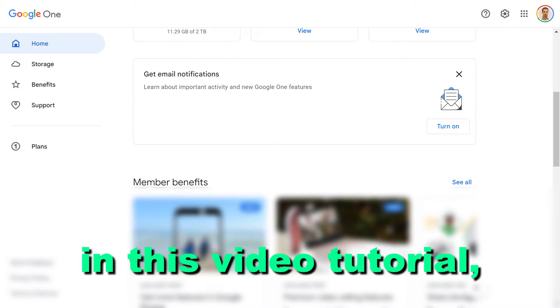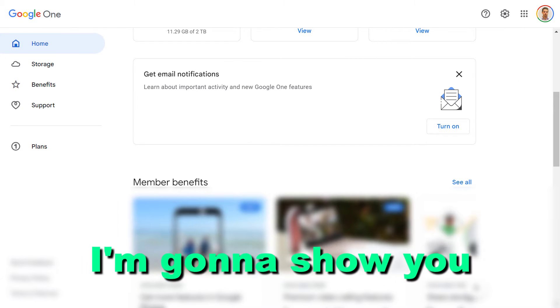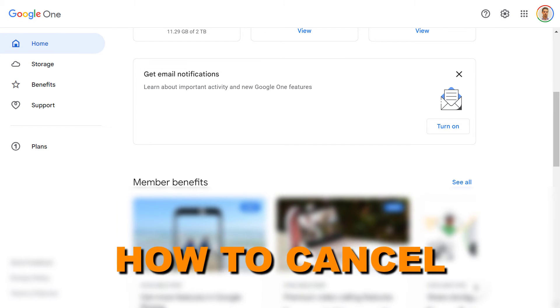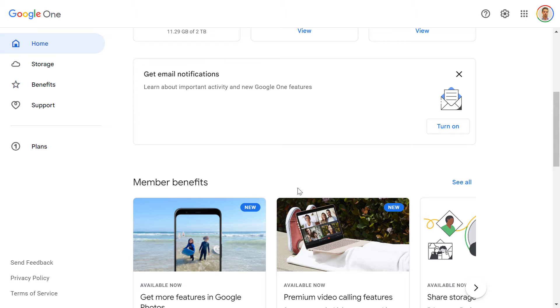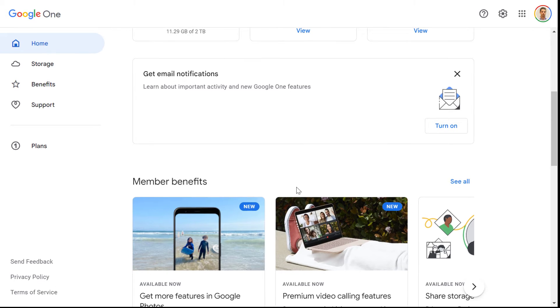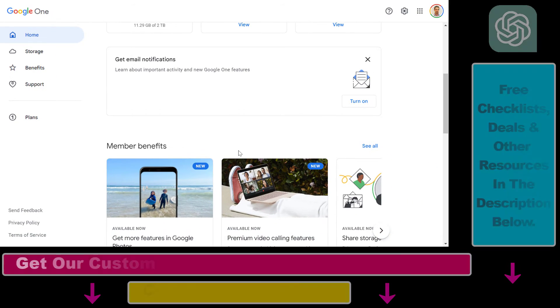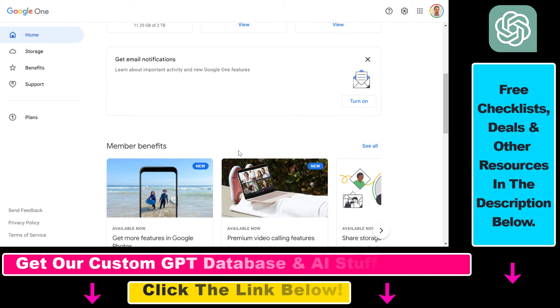Hey everybody, in this video tutorial I'm going to show you how to cancel a Google One subscription. So if you no longer want to pay for Google One, you have two options.